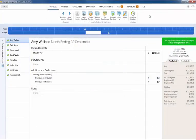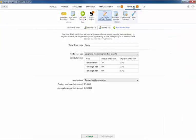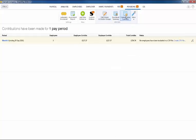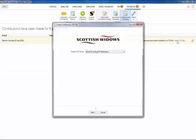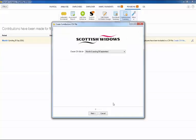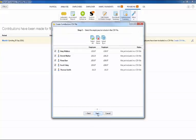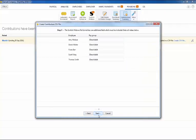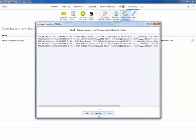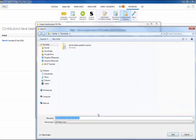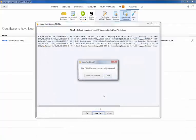BrightPay can also produce the contributions file for this pension scheme for upload into their web portal. To generate a contributions file within the pensions utility select contribution summary on the menu bar followed by create CSV file for the period in question. Complete each step accordingly and save the file to a location of your choice. This will then be ready for upload as required.